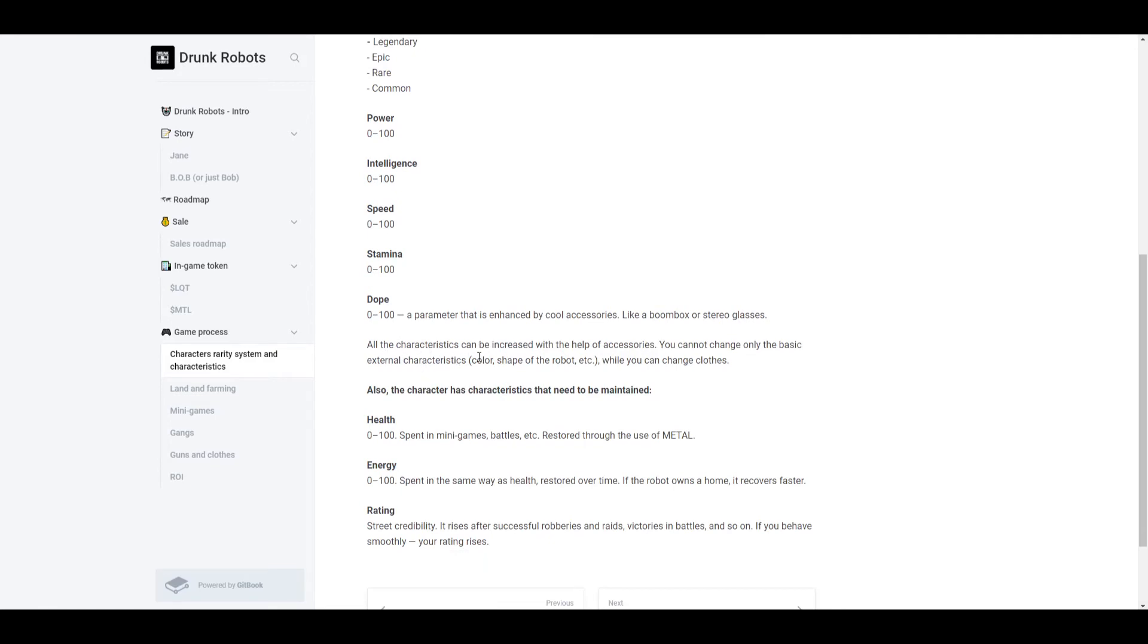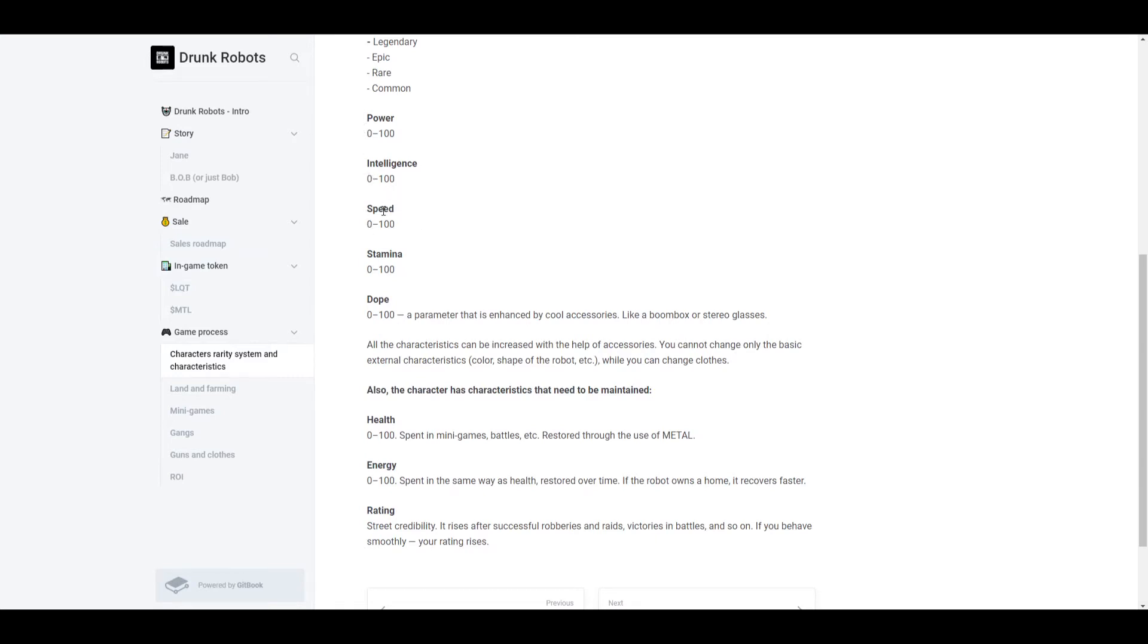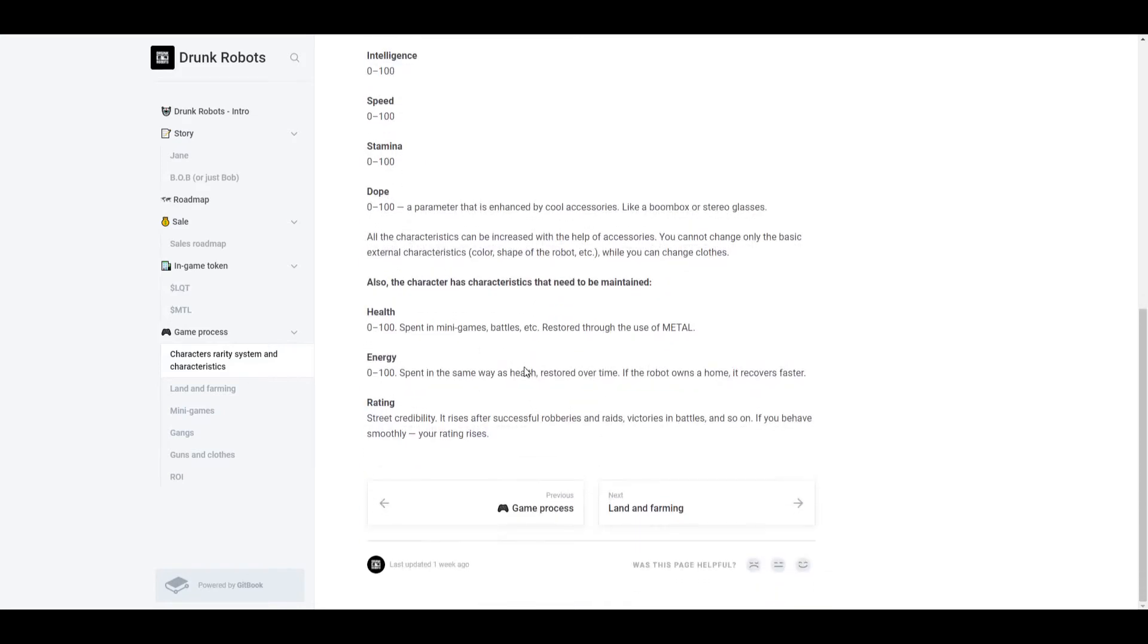All the characteristics can be increased with the help of accessories. You cannot change only the basic external characteristics. While you can change clothes, so what this is basically saying is that accessories, clothes, all of that stuff can increase your different characteristics. So maybe there's some glasses that increase your power, some shoes that increase your speed, stuff like that. But one thing you cannot change is the external characteristics that your robot already has, like the color and the shape of the robot, but you could change the clothes.